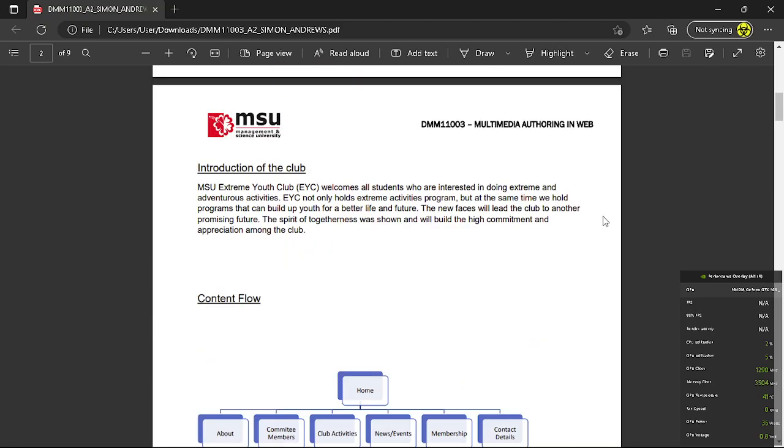MSU Extreme Youth Club welcomes all students who are interested in doing extreme and adventurous activities. EYC can't only hold extreme activities programs but at the same time we hold programs that can build up youth for a better life in future. The new faces will lead the club to another promising future. The spirit of togetherness was shown and built high commitment and appreciation among the club.